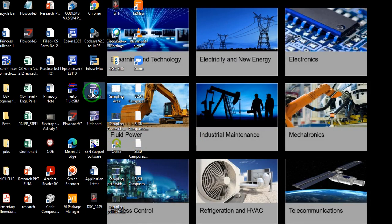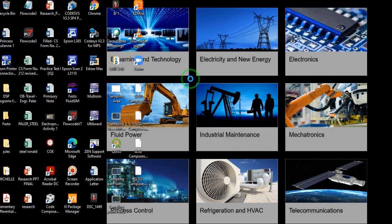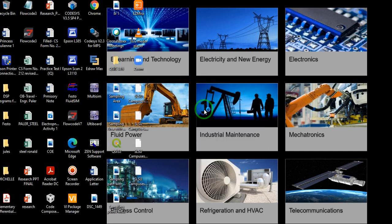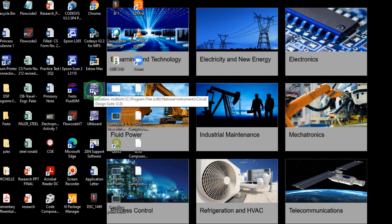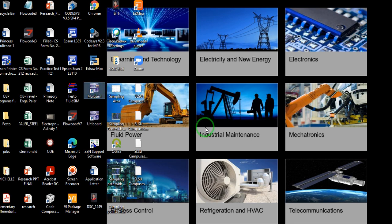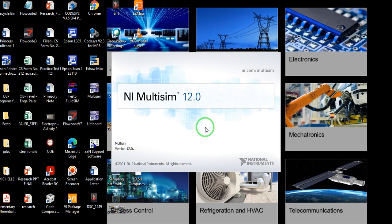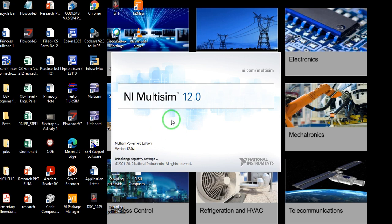We are going to perform the experiment using our simulation software, MultiSim. We'll run MultiSim and wait for the software to finish loading.